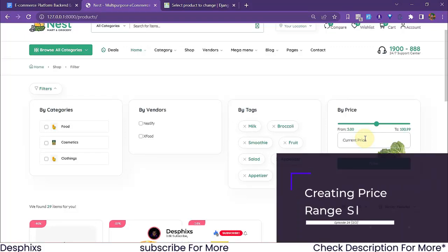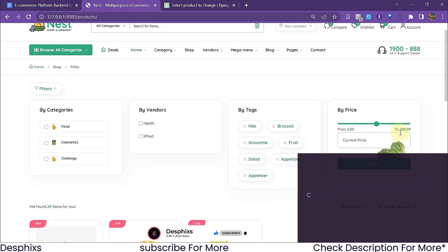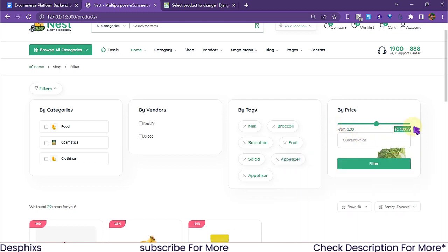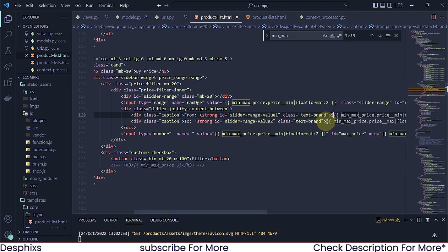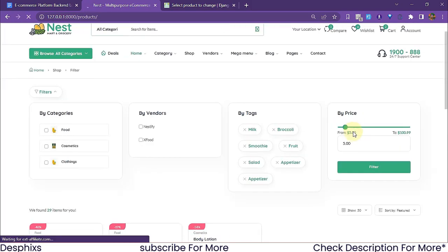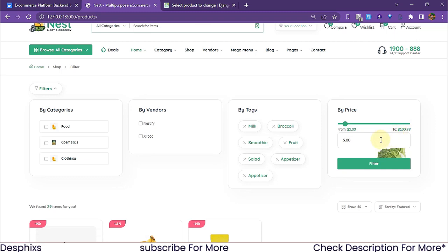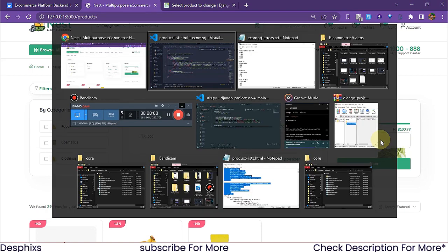I want to show an alert when the user exceeds the price limits. So if they go below five dollars or above one hundred dollars, I want to show them a message. Before I do that, I'm going to add dollar signs at the back of all this. If they try to exceed five dollars or a hundred dollars, I want to show them: hey, you don't need to go below five dollars or exceed a hundred dollars.